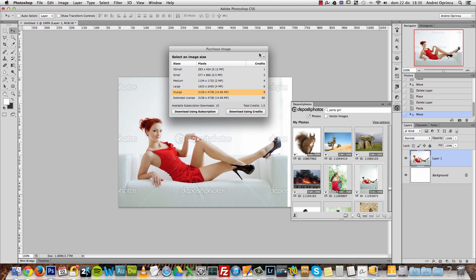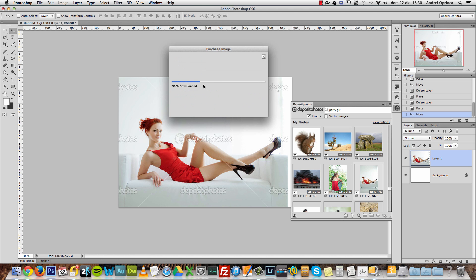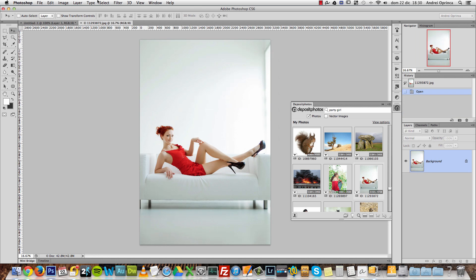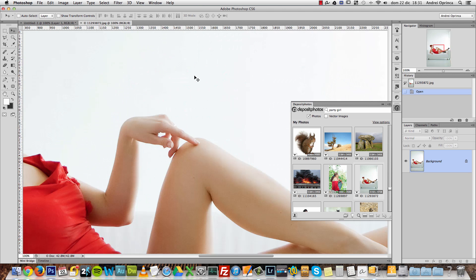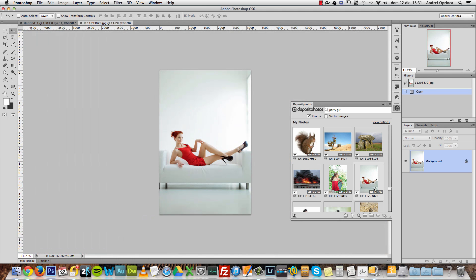When you click Buy Image, a window shows you how many credits the image costs depending on the size you choose. I want to buy the large version, which costs 8 credits, but I only have 1.5 left. However, I have 10 downloads available for today with my subscription, so I can choose Download Using Subscription. You can see it starts to download and will open in Photoshop.